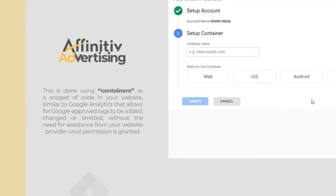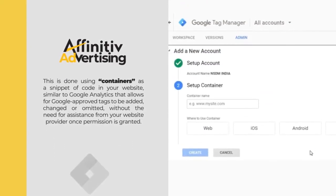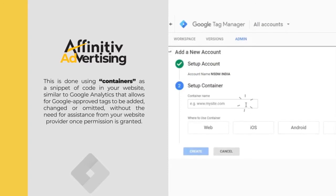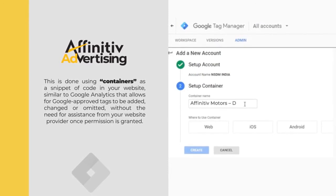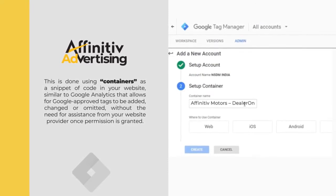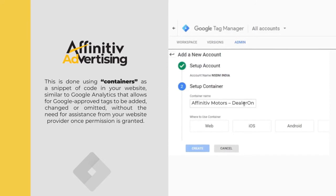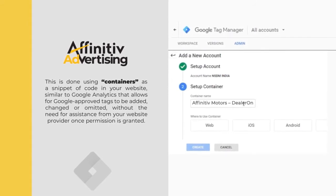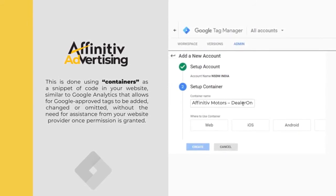This is done using containers as a snippet of code in your website, similar to Google Analytics, that allows for Google-approved tags to be added, changed, or omitted without the need for assistance from your website provider once permission is granted.